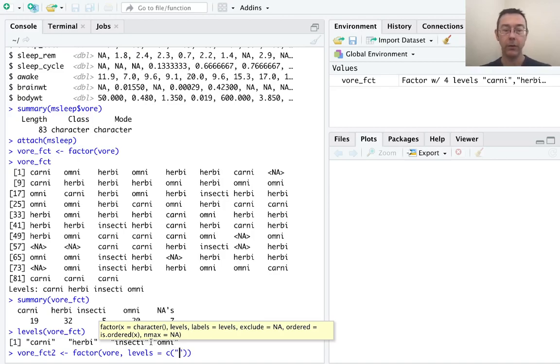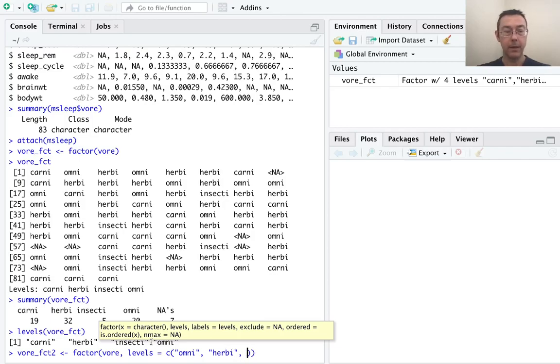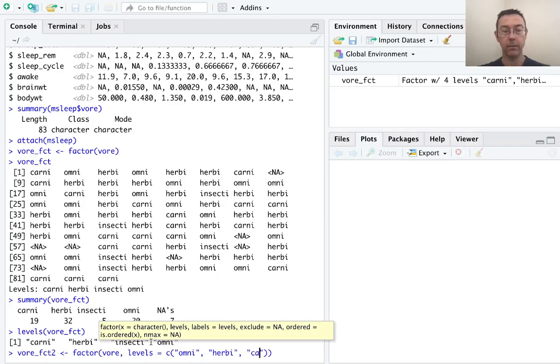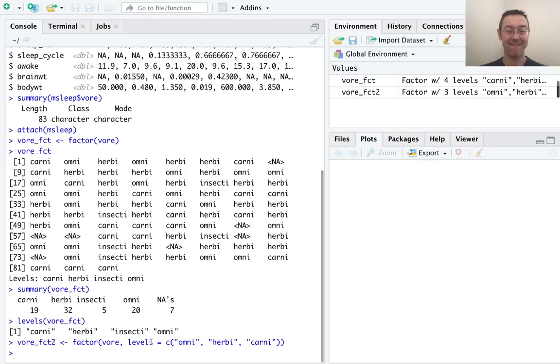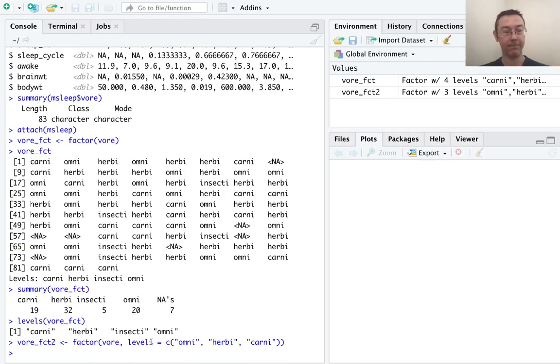I'm going to give it a character vector consisting of the different labels. So let's do omni, herbi, and carni. And let's print this out. Actually let's get a summary of it to start.